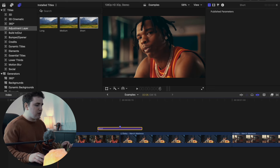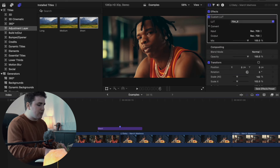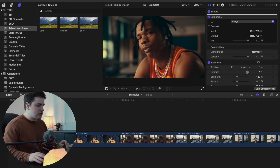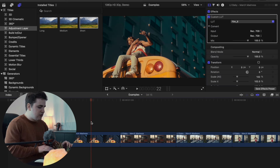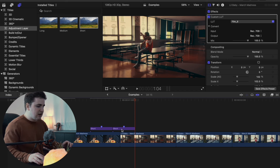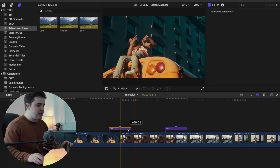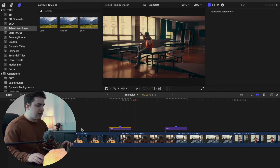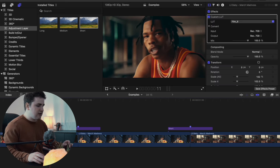You can also copy this adjustment layer with Command+C and paste it a couple more times to use across multiple cuts. Place one right here — you're placing the middle of the adjustment layer in between the two clips each time.